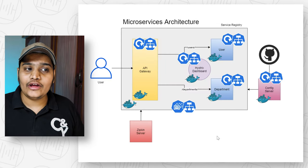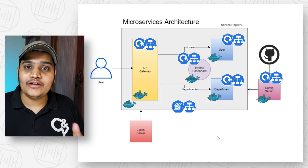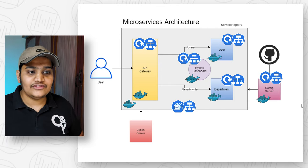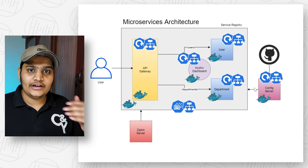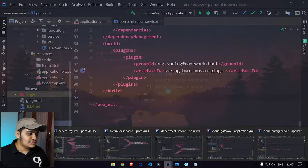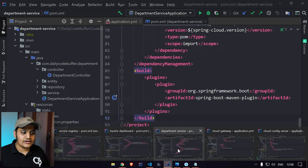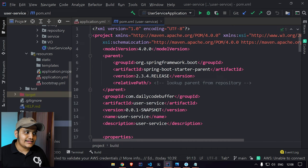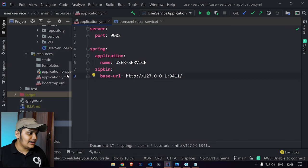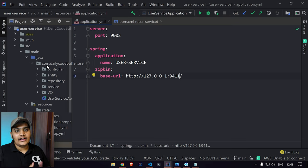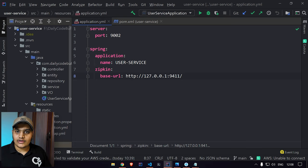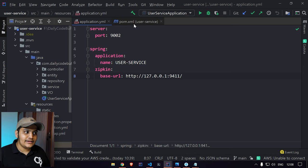We'll deploy all these components into our minikube Kubernetes cluster, creating YAML configuration files for each. Let's go to our application and configure Docker image creation. Here I have all microservices open: user service, service registry, Hystrix dashboard, department service, cloud gateway, and cloud config server. We'll open the pom.xml file and add the Dockerfile Maven plugin. Inside the build plugins section, we'll add the Spotify Dockerfile Maven plugin. In the execution we specify build and push goals — it will build the image and push it to our Docker registry.